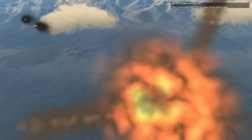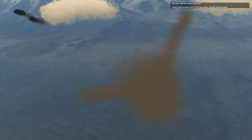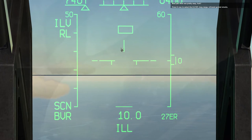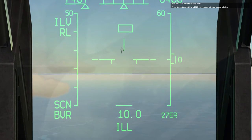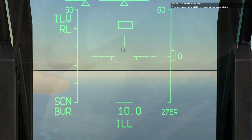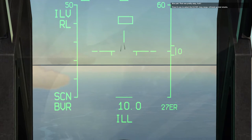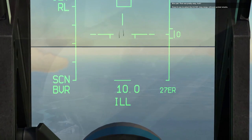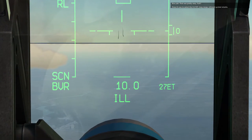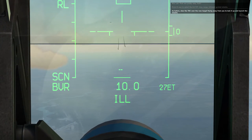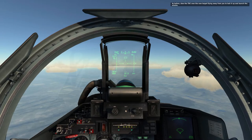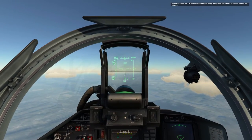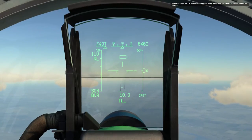Nice job. That was pretty easy, huh? Press D now to select the R27ET long-range infrared guided missile. As before, slew the TDC over the new target flying away from you to lock it up and launch the missile.